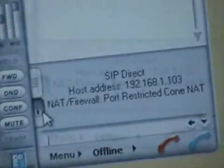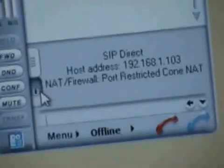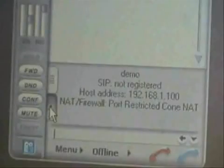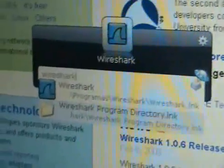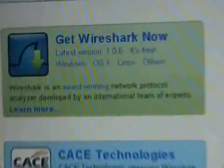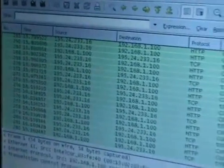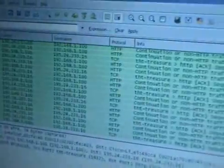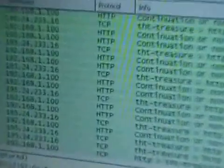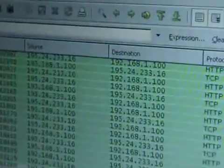Here I already have a SIP user agent running on a computer with IP 103, and another user agent running on a computer with IP 100. I'm also going to start an application named Wireshark — that's a network protocol analyzer which you can download from wireshark.org. With Wireshark, you can see all the data coming in or out from the network interface it's listening to. It understands the format of data in various network protocols, parses, and presents them in an easier-to-analyze format.